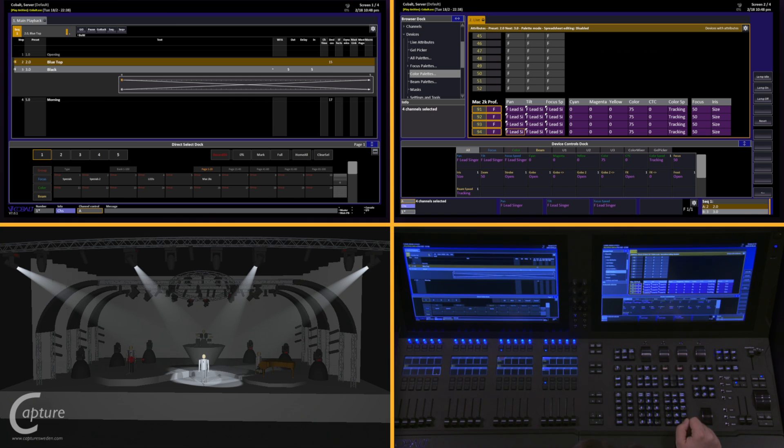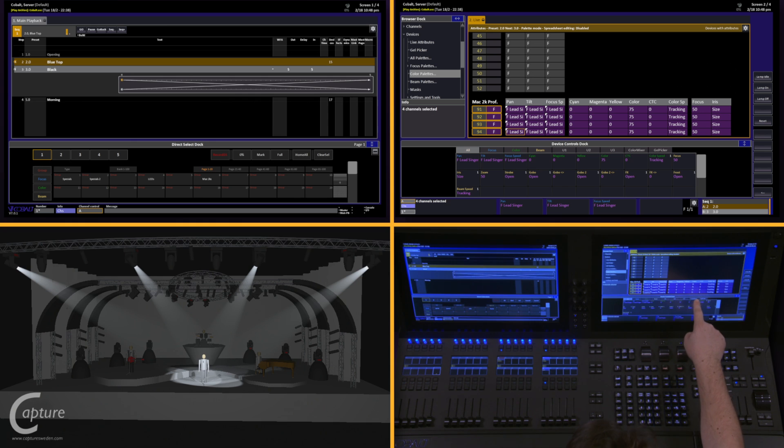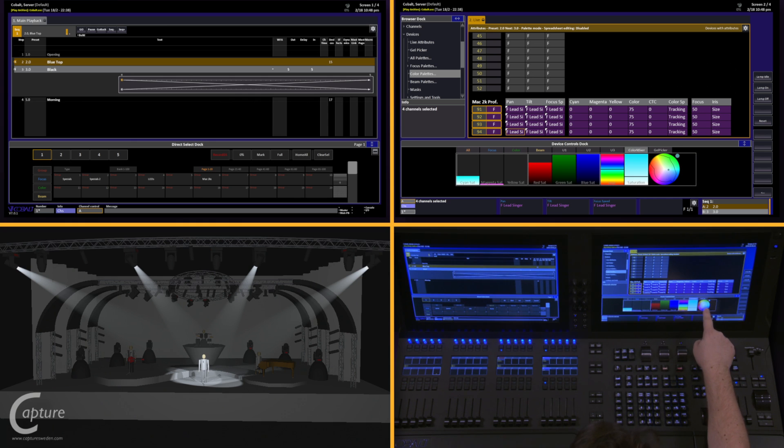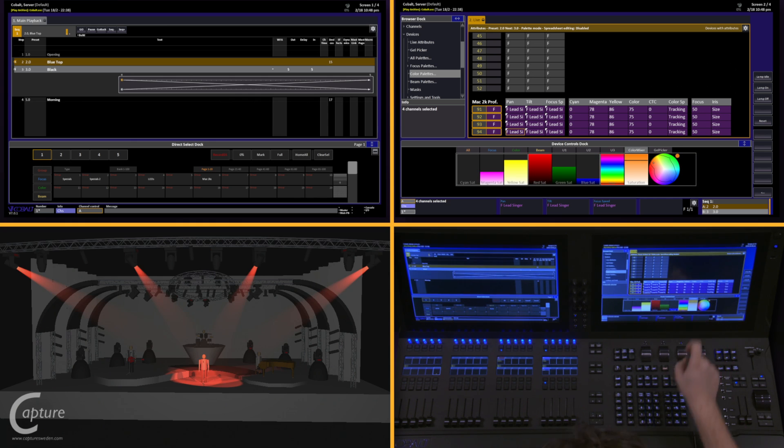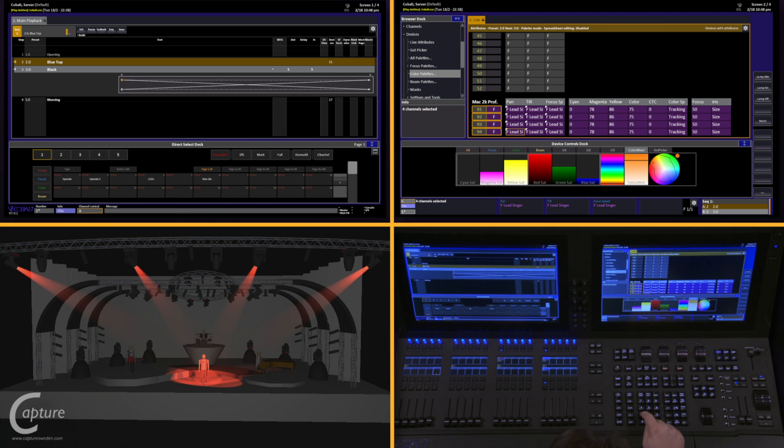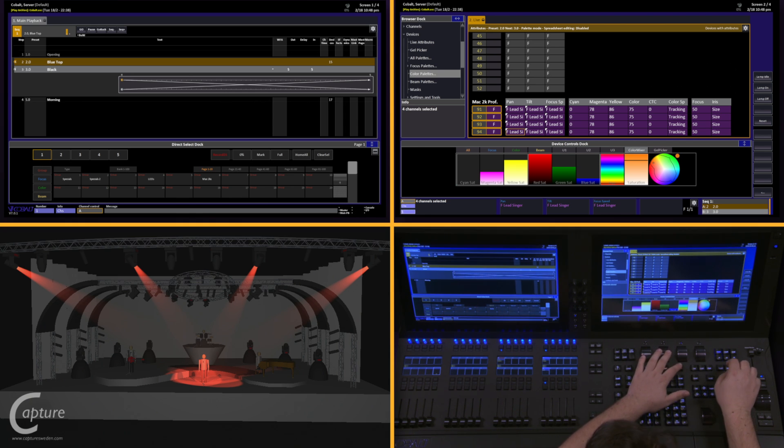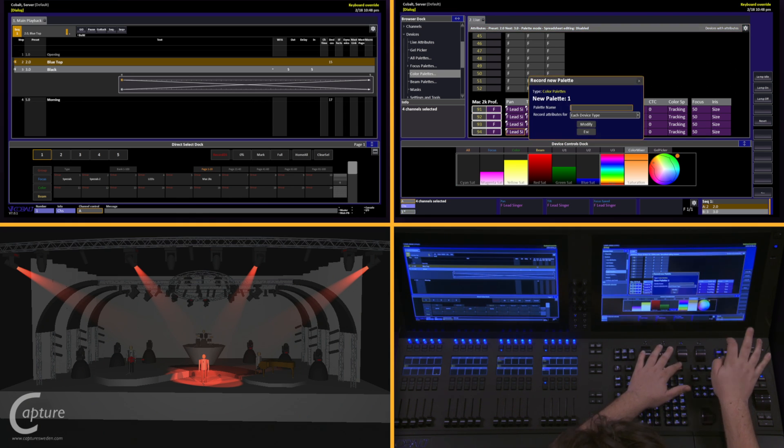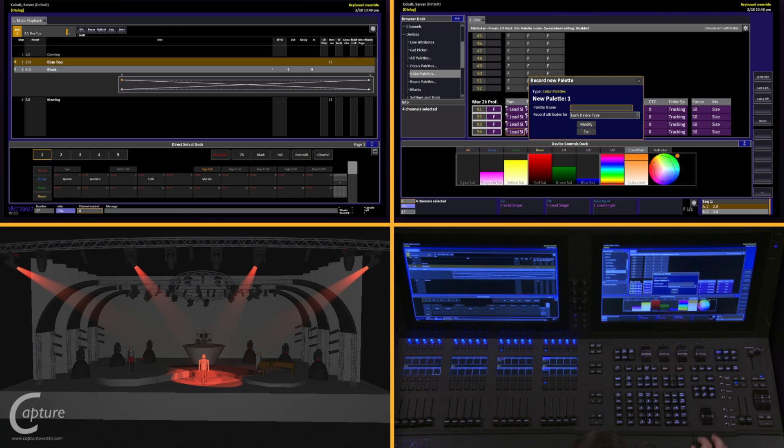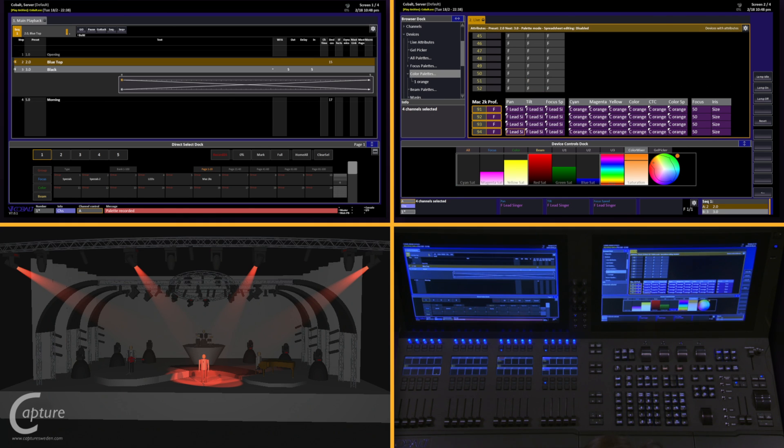Color works the same way. If I go into my color picker here and select a color that I like for these fixtures and I want to record this as a color palette, I type in the number for the palette I want, push and hold record, and hit color. I get a similar confirmation box, and I can give it a name, and now I have this color stored.